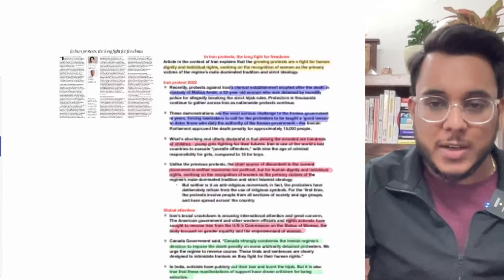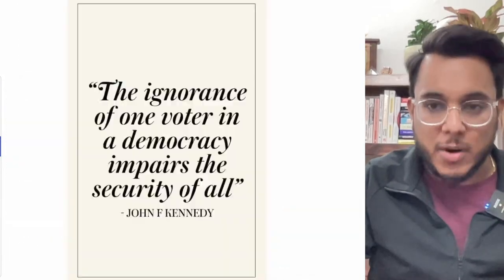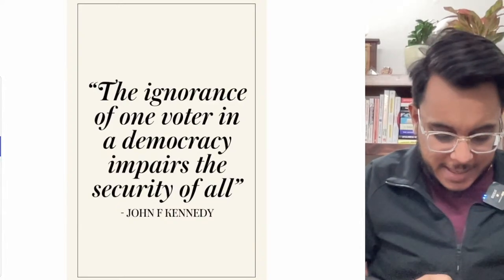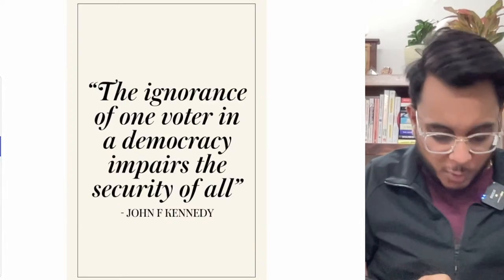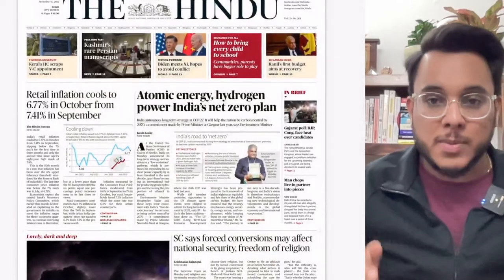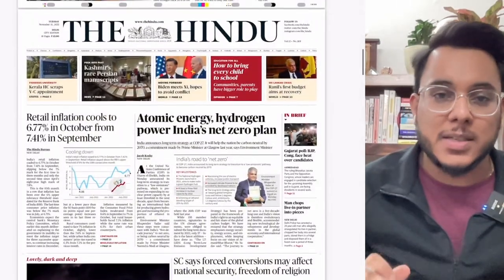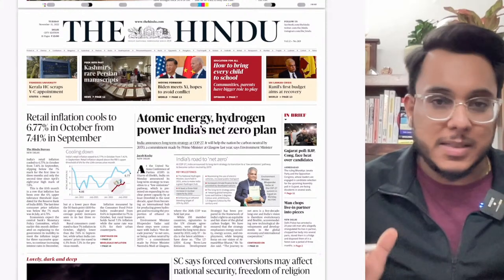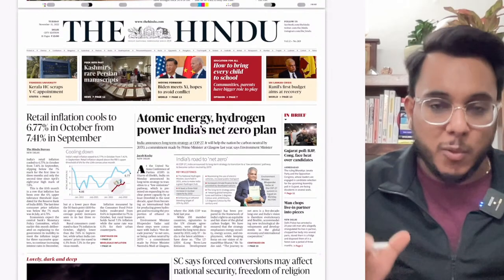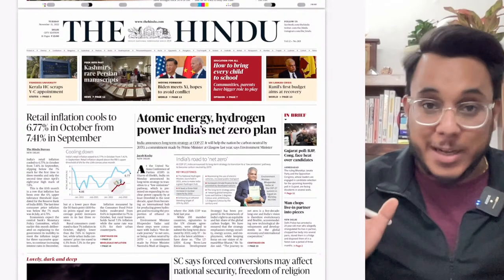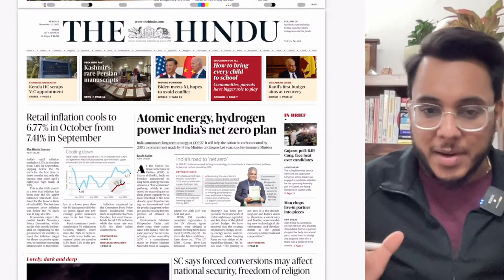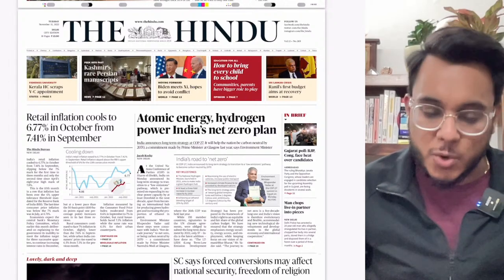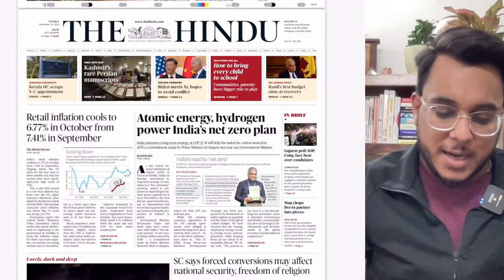Before taking up the articles, let's first take an overview of the entire newspaper so that we can understand what type of articles are important, what might not be that important, and what is the placement of the articles.